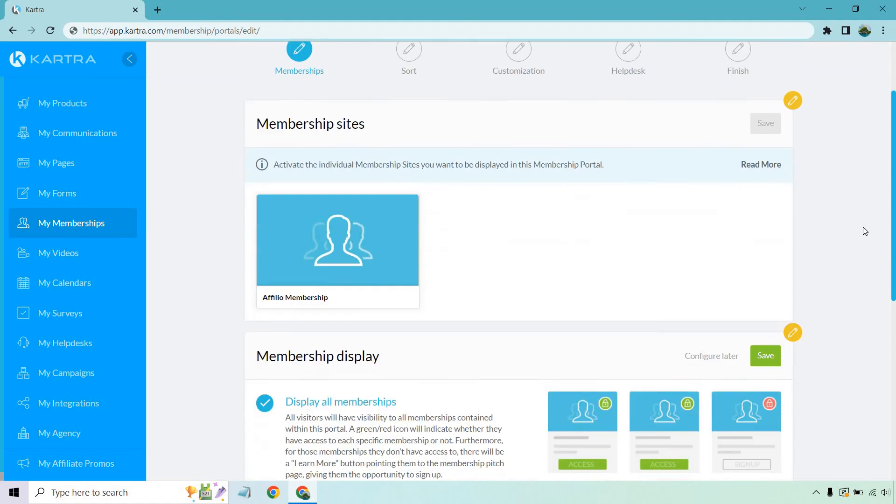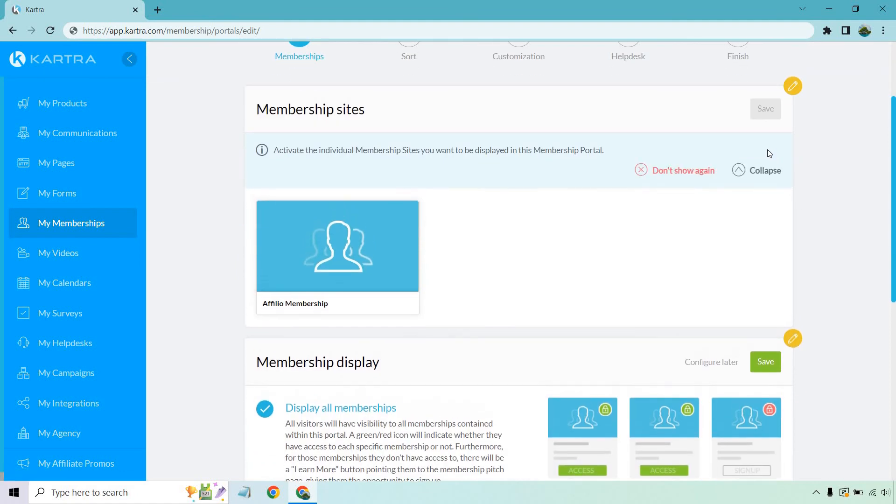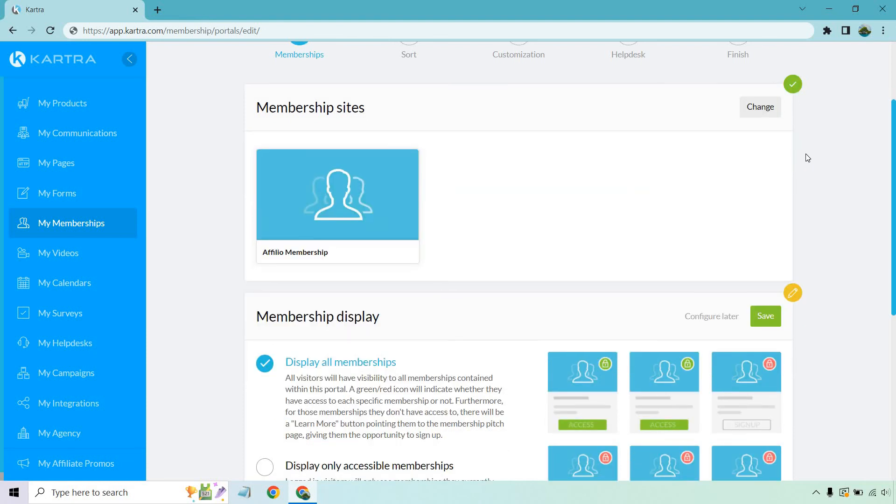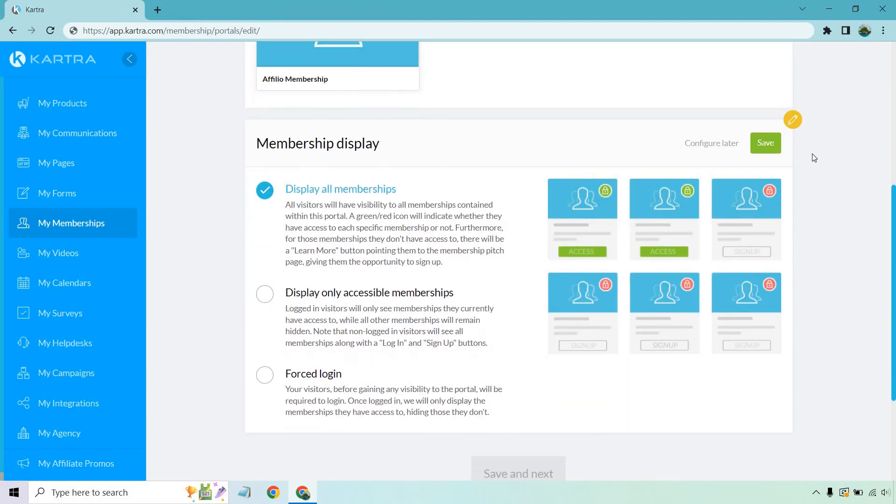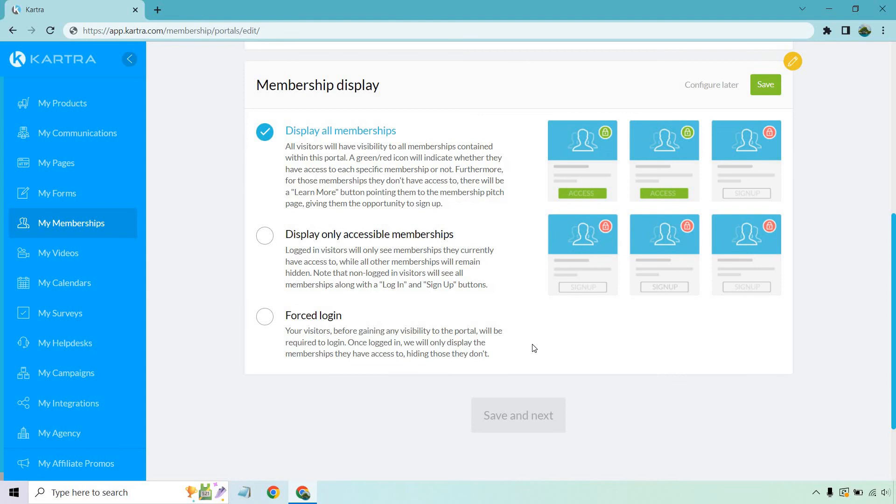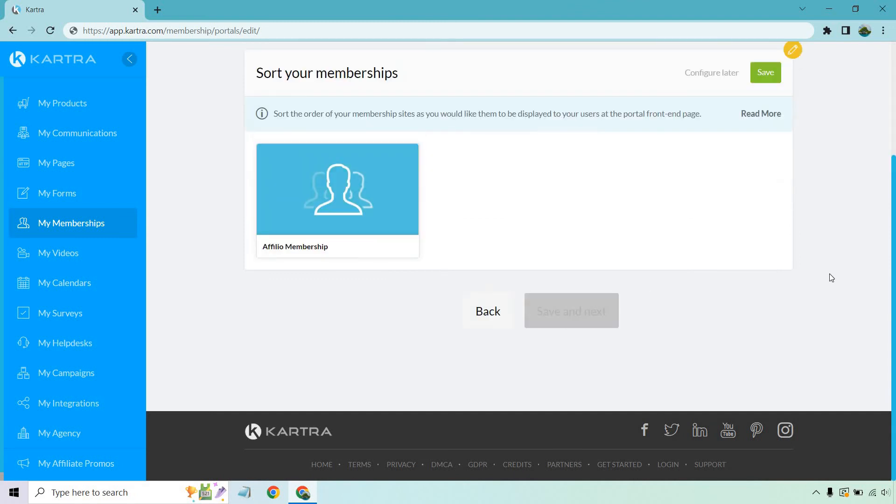All right. So here we are in our portal. It says activate the individual membership sites you want to be displayed in this membership portal. So I want to select the one we just created and click on save. And then from there, what we can do for our display membership, we can display all of them. We can display only accessible memberships or forced login. It says your visitors before gaining any visibility to the portal will be required to log in. Once logged in, we will only display the memberships they have access to, hiding those they don't. I like the idea of displaying all because if there's one that they don't have, there's the ability for them to check it out and possibly sign up. Let's click on save. Save and next.